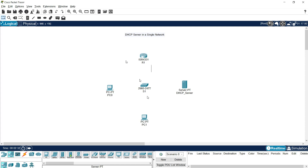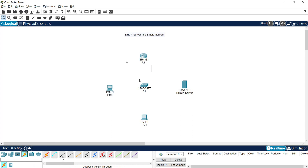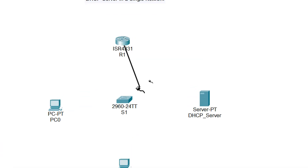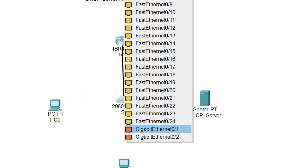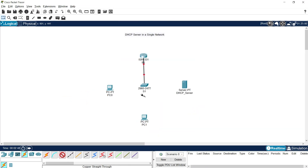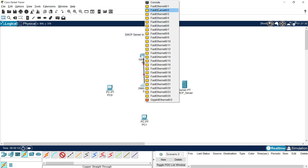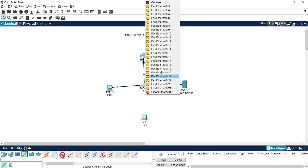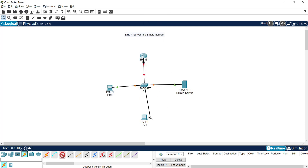We will connect all these devices. Going to connections, we will choose Copper Straight-Through. From R1 GigabitEthernet 0/0/0 to S1 GigabitEthernet 0/1. Also we will connect the end devices to the DHCP server: FastEthernet 0/2 to PC0, and FastEthernet 0/3 to PC1.